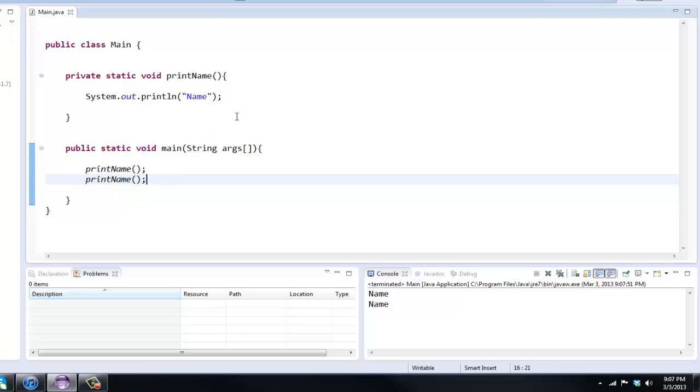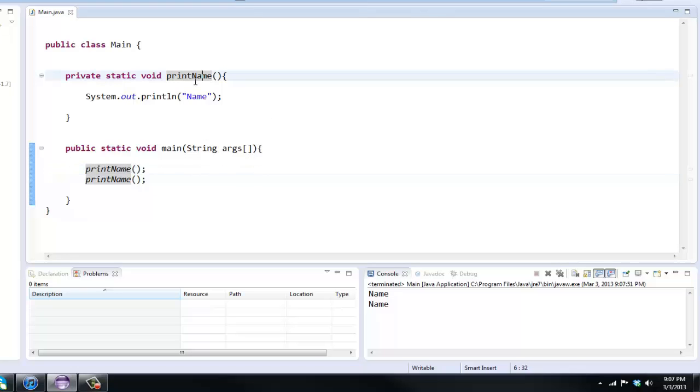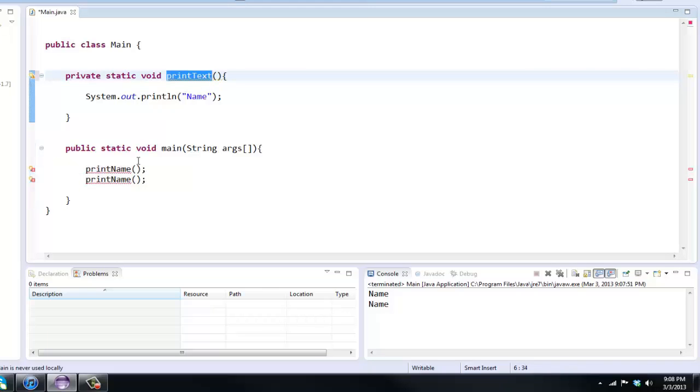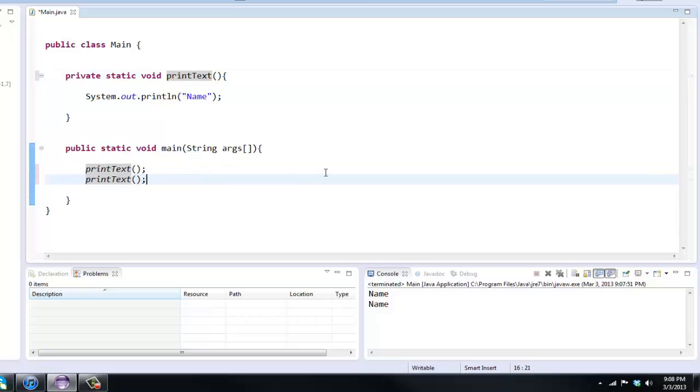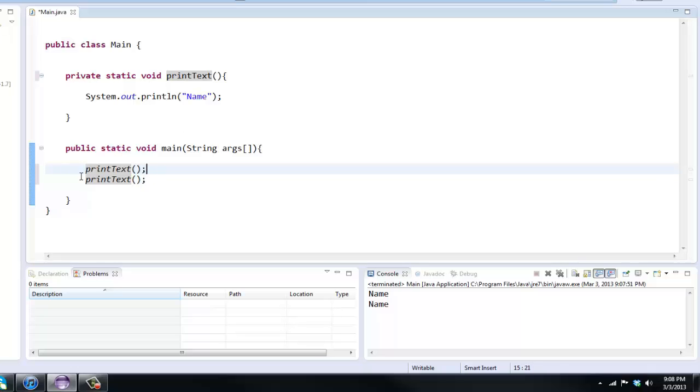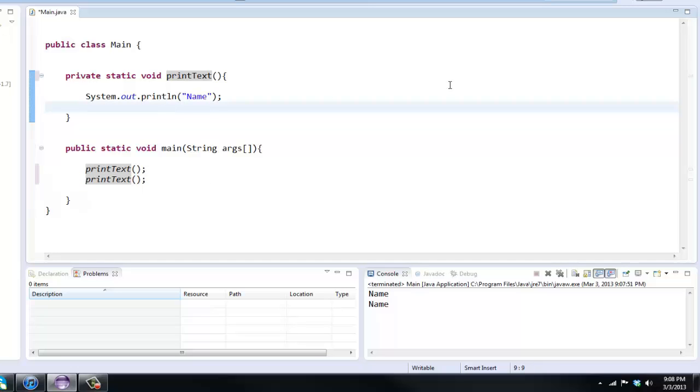Let me ask you this though. Say we wanted to print name here, or I'm gonna change it to print text because we're gonna kind of change up what we'll be doing. I'll just copy and paste that, print text. Now I'm gonna be teaching you about the parameters. What if we wanted this first print text to print out hello and this next print text to print out hi? I want you to pause the video real quick if you think you know how to do this.